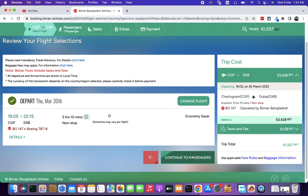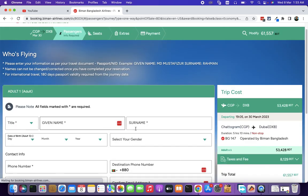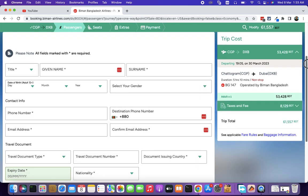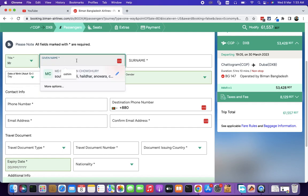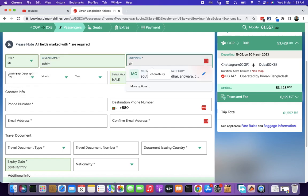Continue. Then click. Then you could fill up. For the date, stand either.